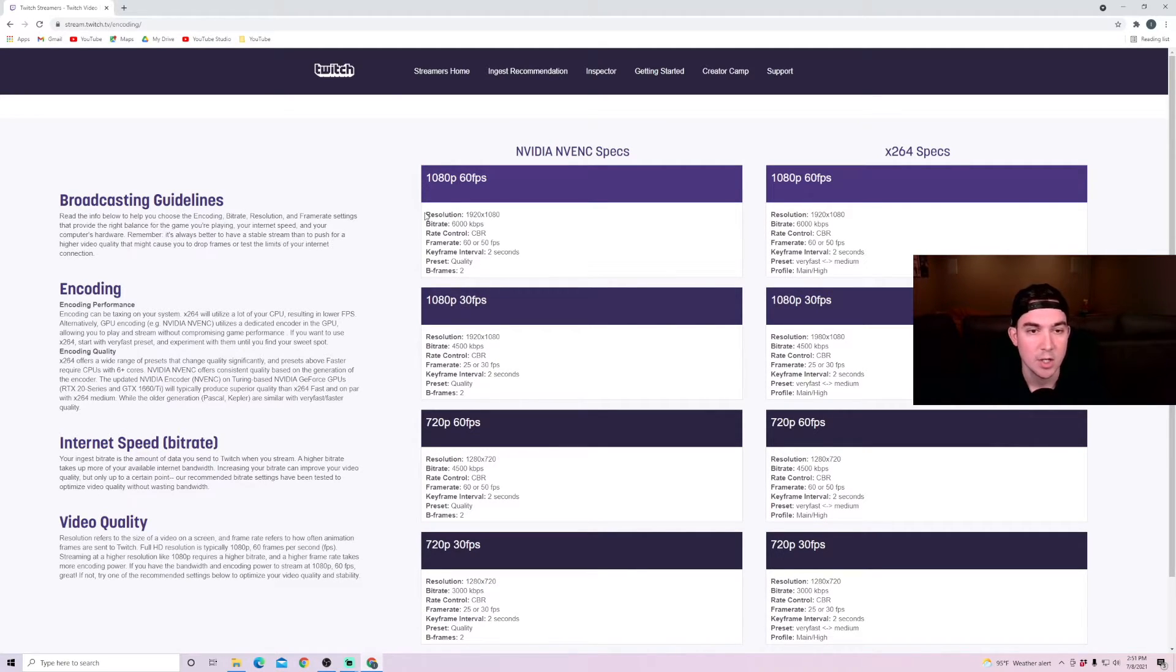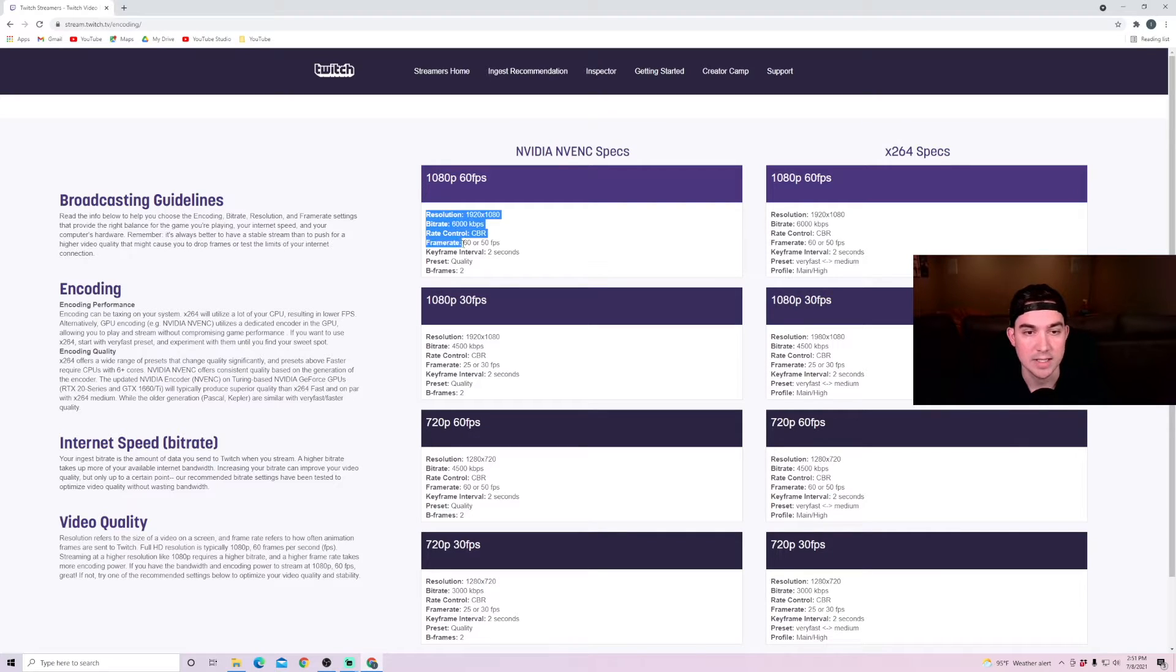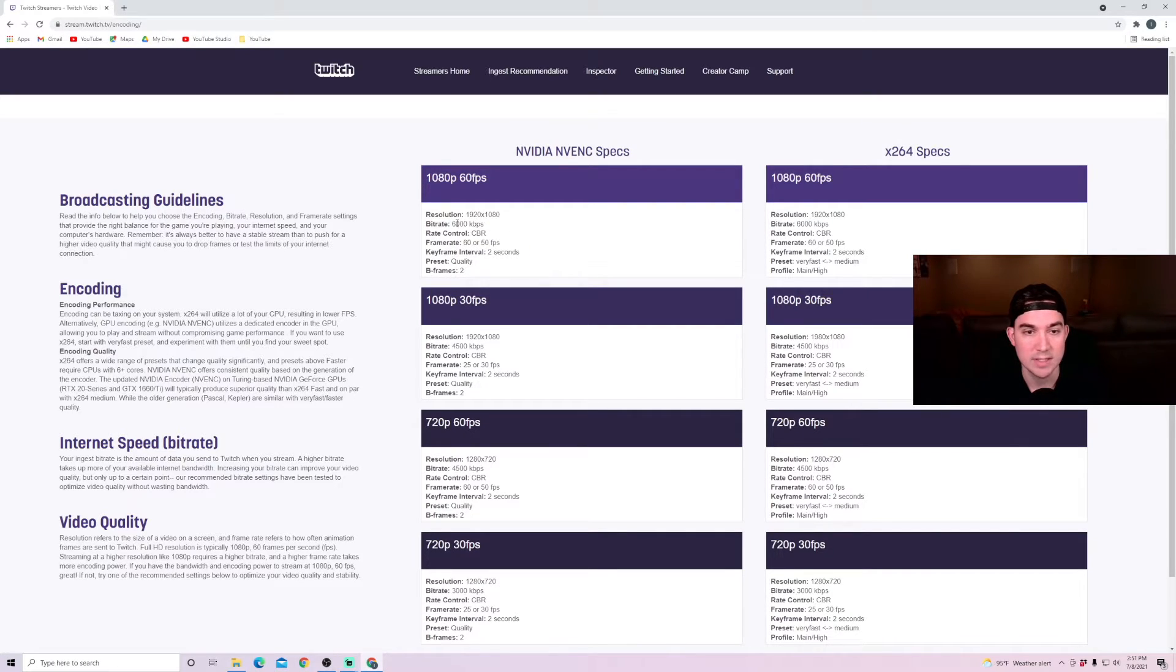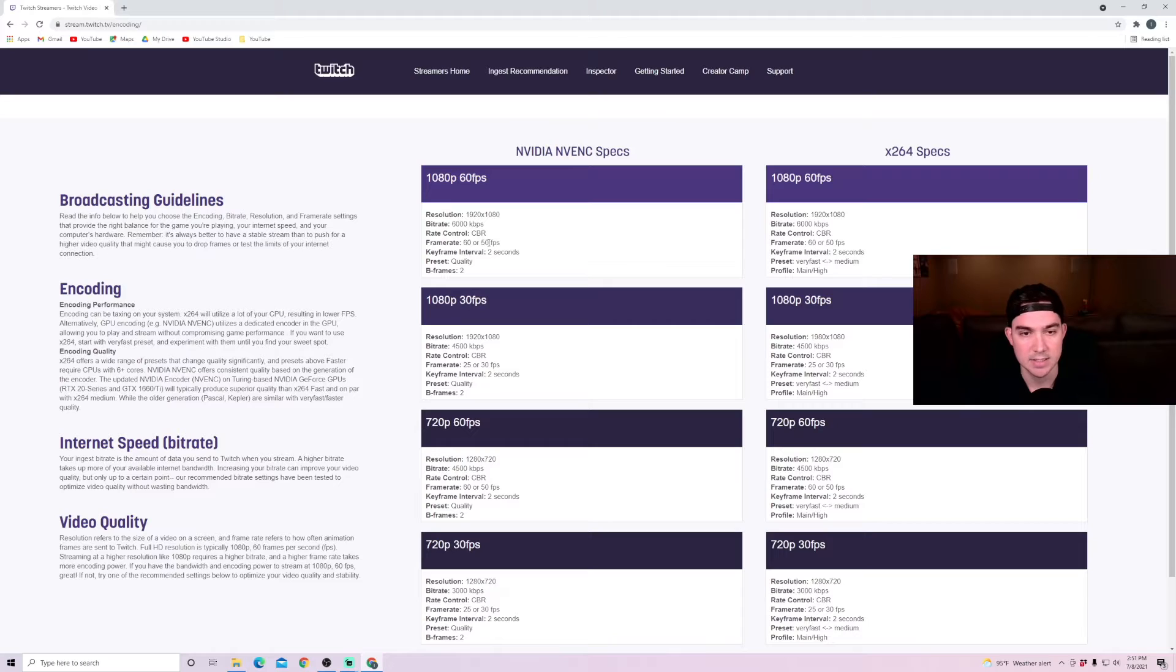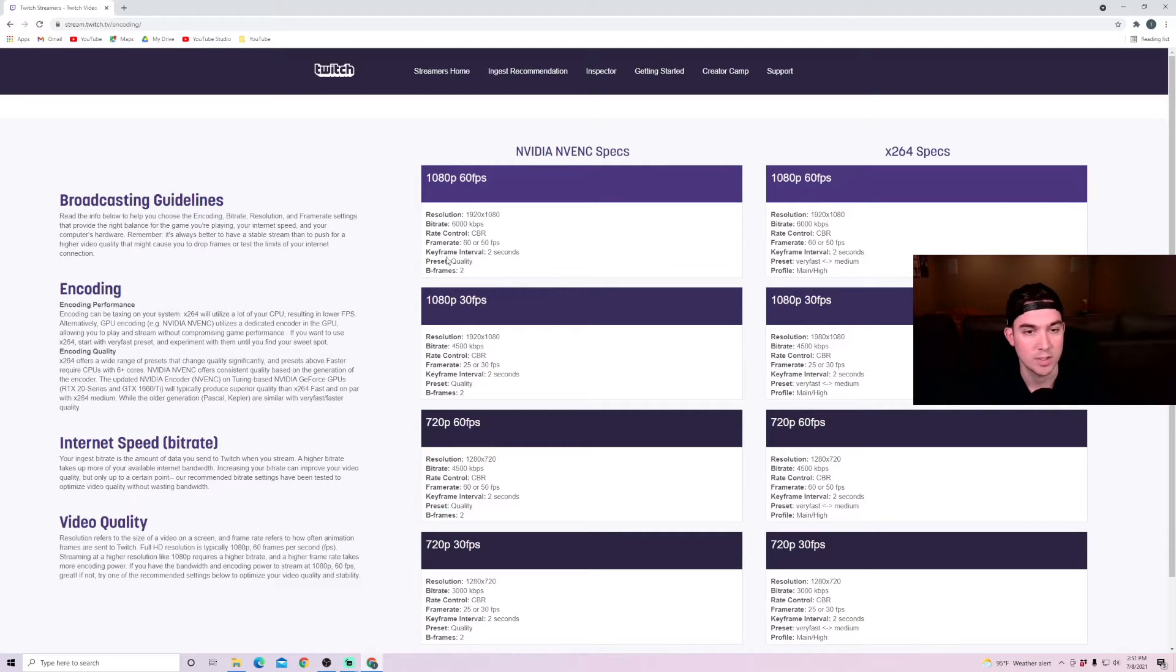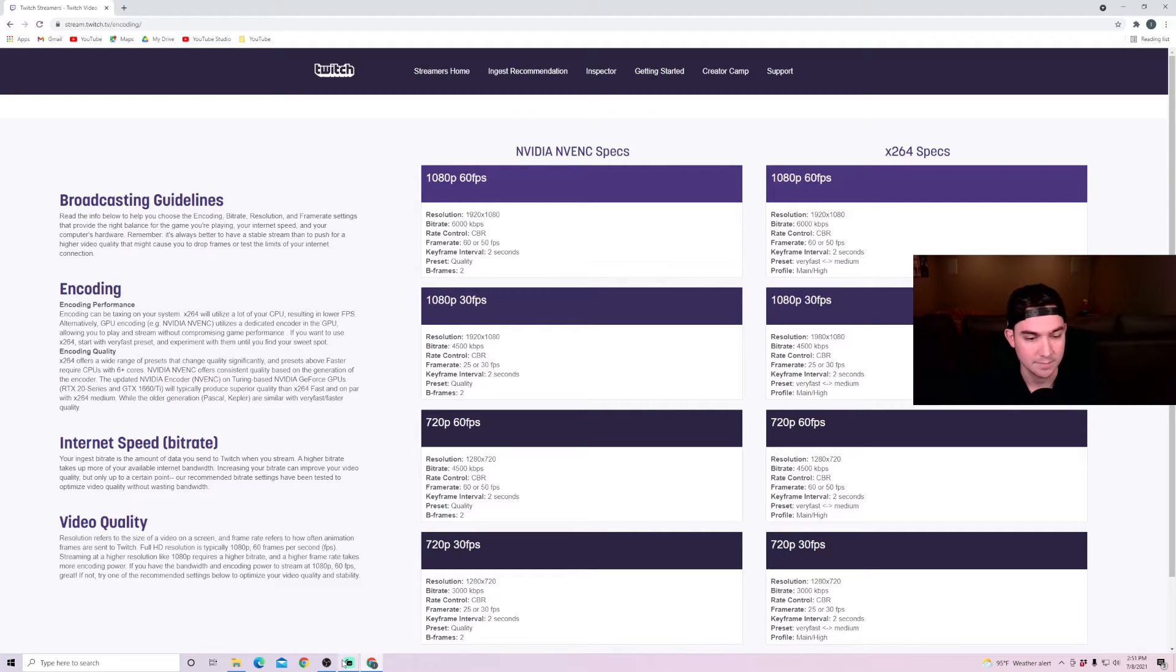You can see here, I've already gone over a lot of this, but the bit rate is going to be 6,000 kilobytes per second if your upload speed can handle it. Keep rate control as CBR. Frame rates, 60 to 50 frames per second. And here's a couple of additional ones we haven't covered: keyframe interval, B frames, and preset quality.